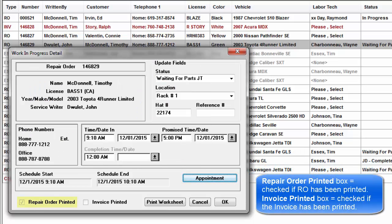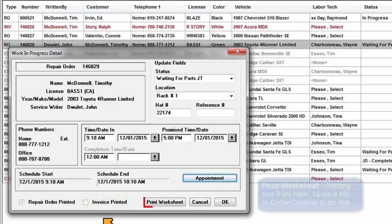Repair order: The printed box is checked if the RO has been printed. Invoice printed box is checked if the invoice has already been printed.